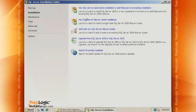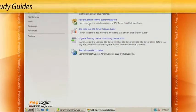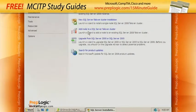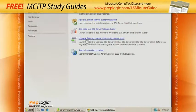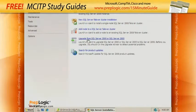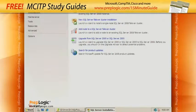We have several options. We're not going to do a clustered installation or add a node to a cluster. We're not upgrading, although you can upgrade from SQL 2000 or SQL 2005. We're just going to do a new standalone installation.